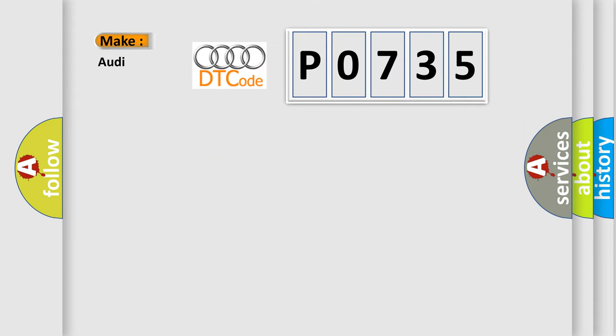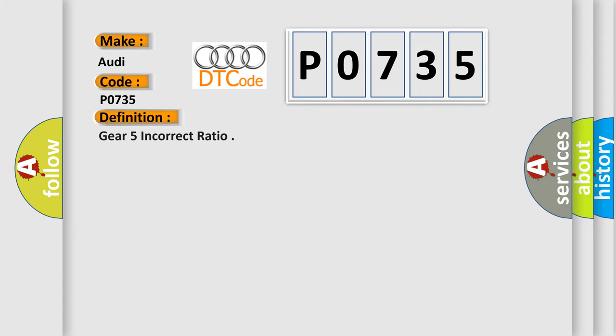So, what does the diagnostic trouble code P0735 interpret specifically for Audi car manufacturers?